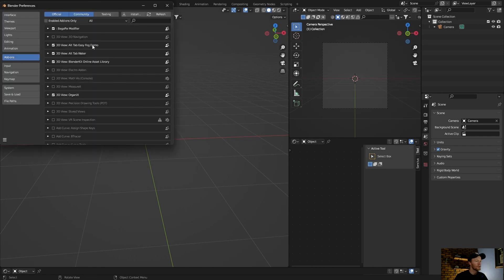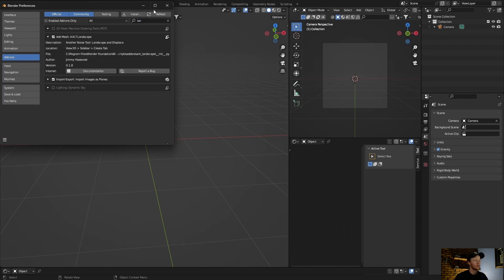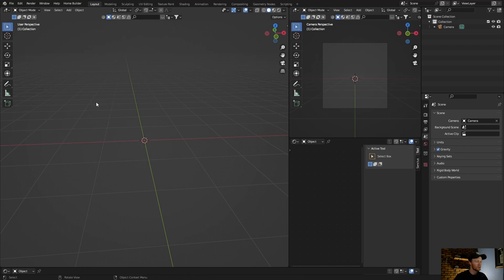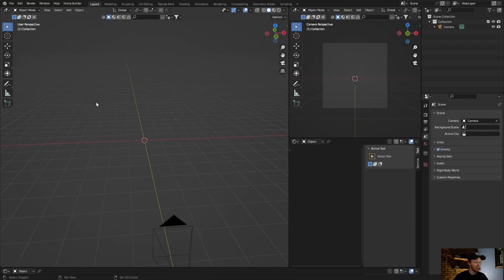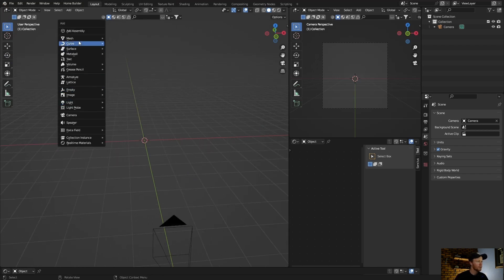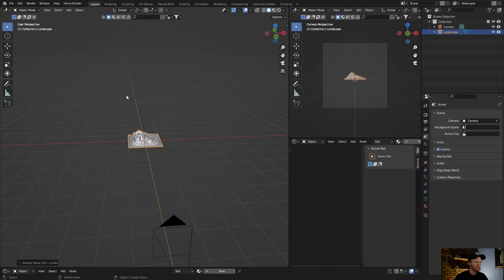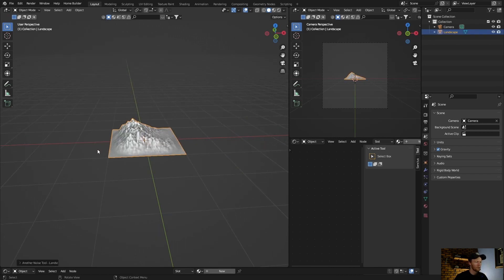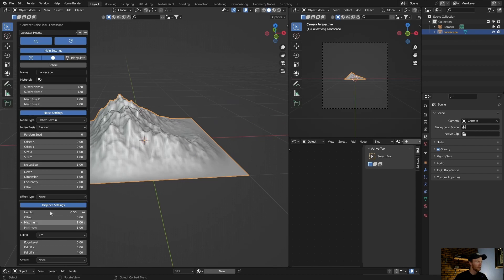Add-on number three: just type in Landscape and then add this one, select it. Then how to use it is just go Shift+A, go to Mesh, go here to Landscape. Zoom in and you can see.